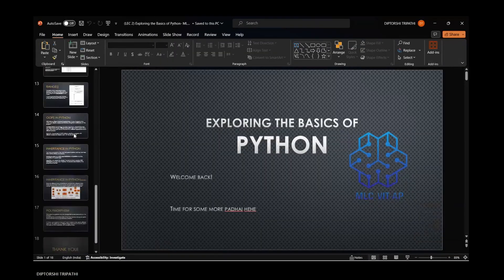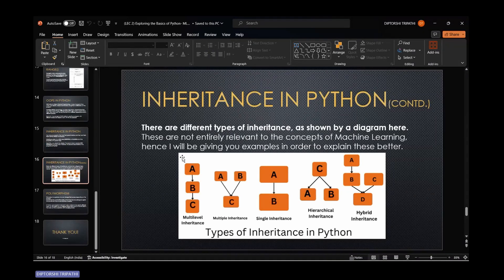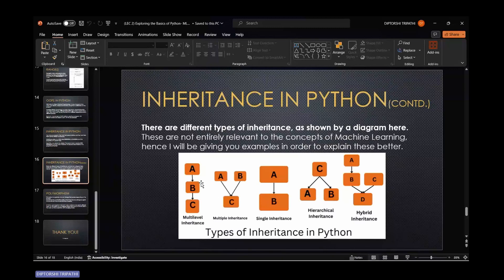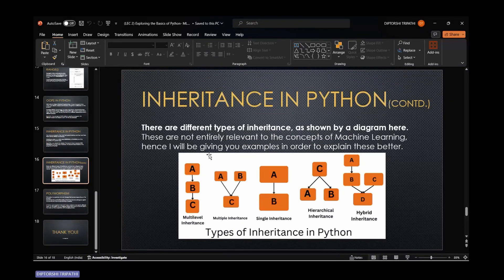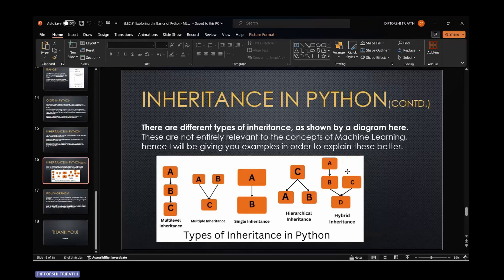Here's a simple diagram to explain inheritance. Single inheritance: one parent, one child. Multi-level inheritance: one parent has a child, and that child has another child. Multiple inheritance: multiple parents and one child. Hierarchical inheritance: one parent and two or more children. Hybrid inheritance is the mixture of everything — you can see all kinds together in the hybrid inheritance model. That's all you need to know about inheritance for now; it'll be explained in more depth when you learn Java.